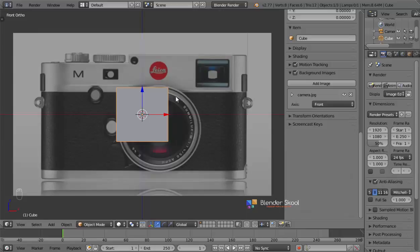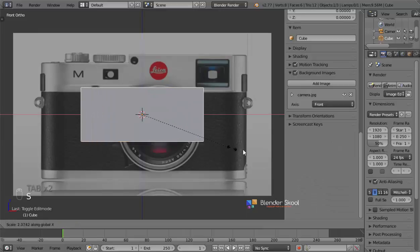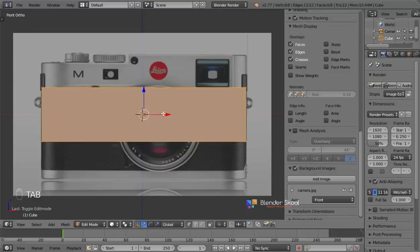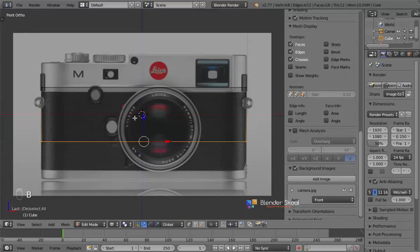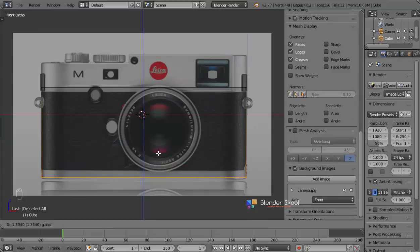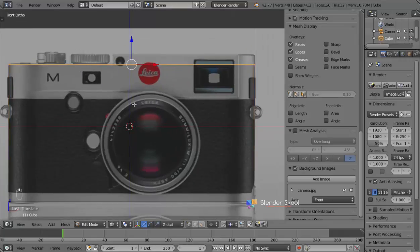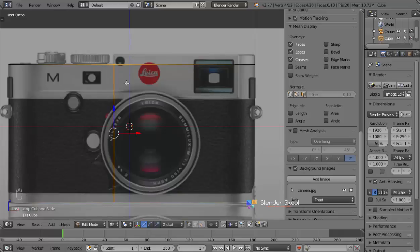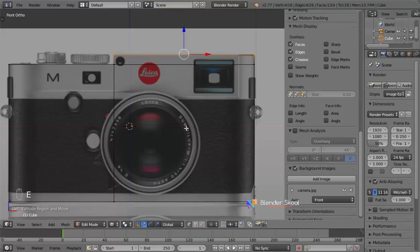Now let's start giving this cube the shape of the main camera body. I'm going to press S and then X to scale it in the X axis and make it big, then use the red arrow to move it. Come into edit mode with the Tab key, then press A and press B to box select the bottom row of edges and move them down. Do the same with the top row. There's a bit of extrusion here, so we'll add a few loop cuts with Ctrl+R, then select these vertices and press E to extrude.